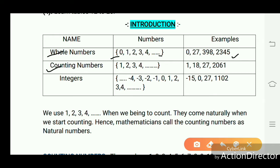Counting numbers are numbers like 1, 2, 3, 4 and other numbers. Examples: 1, 18, 27, 2061. Integers include negative and positive numbers like -4, -3, -2, -1, 0, 1, 2, 3, 4. Examples: -15, 0, 27, 1102. Integers include positive and negative symbols with numbers.